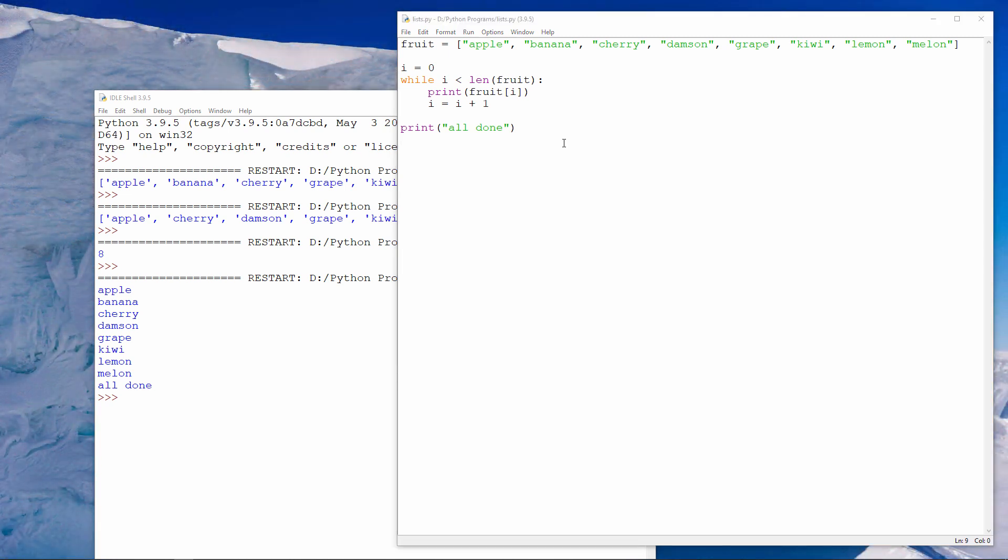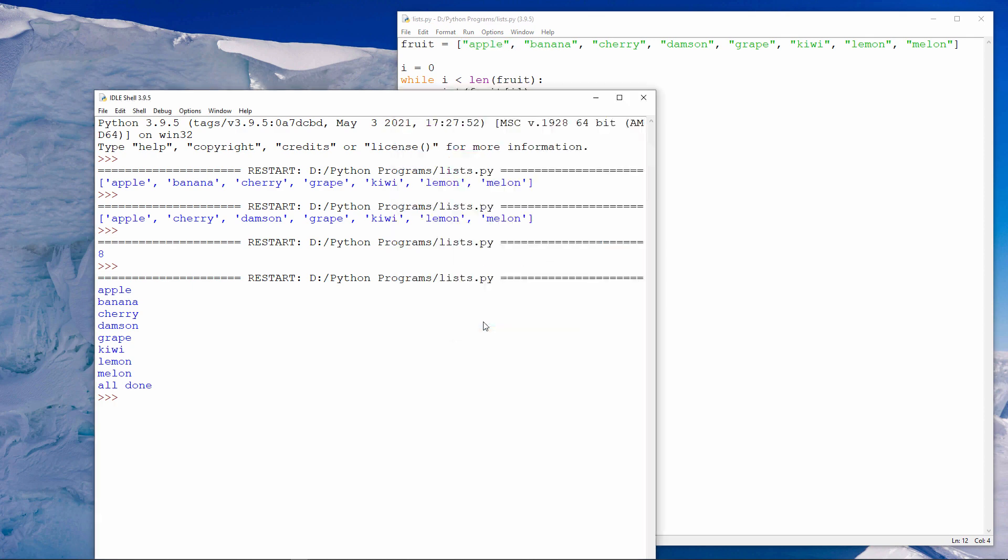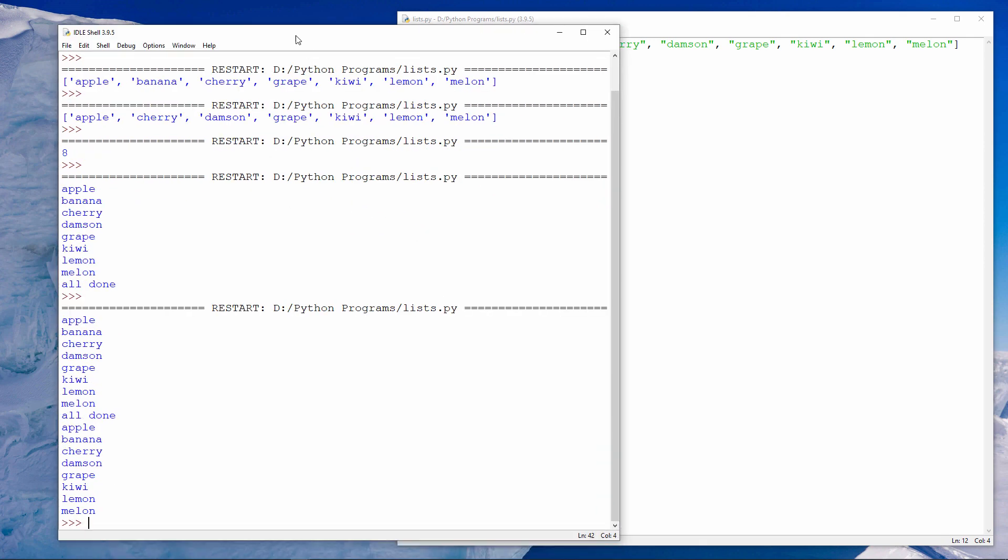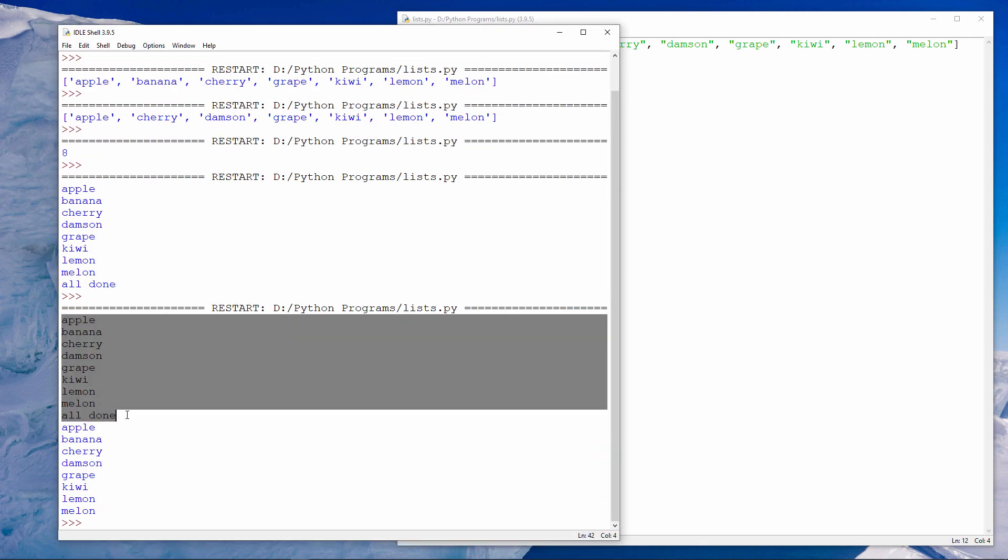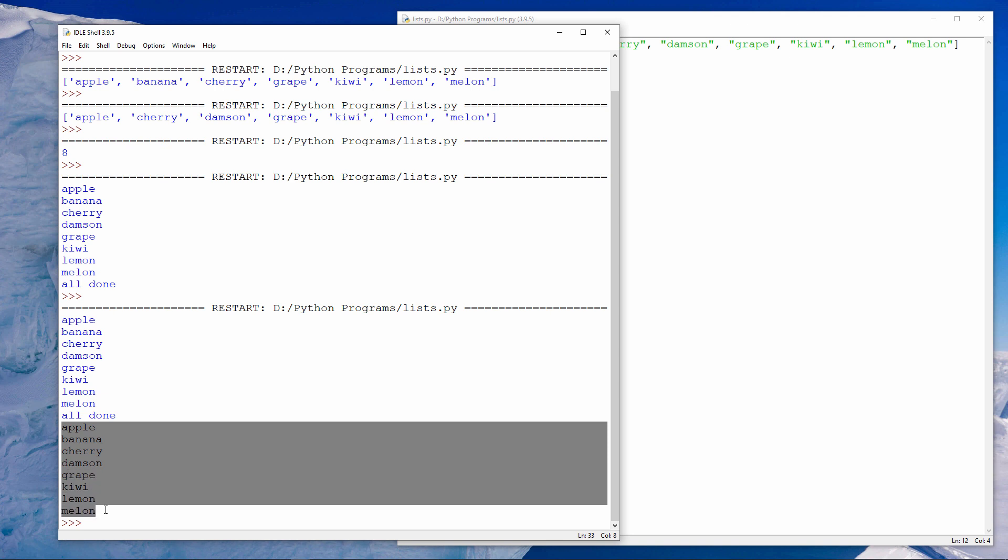I could also use a for loop instead of a while loop like this. That's coming from the first loop. And this is coming from the second loop.